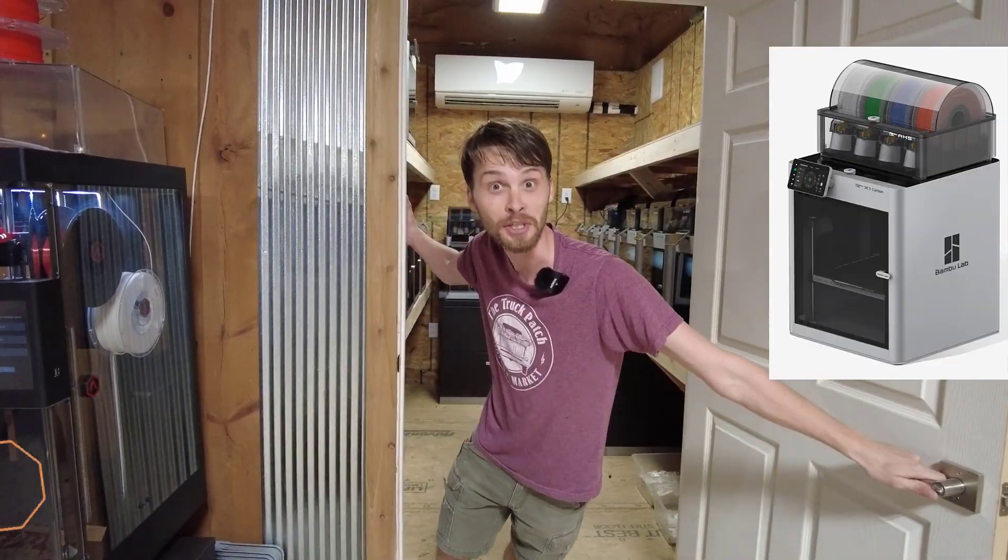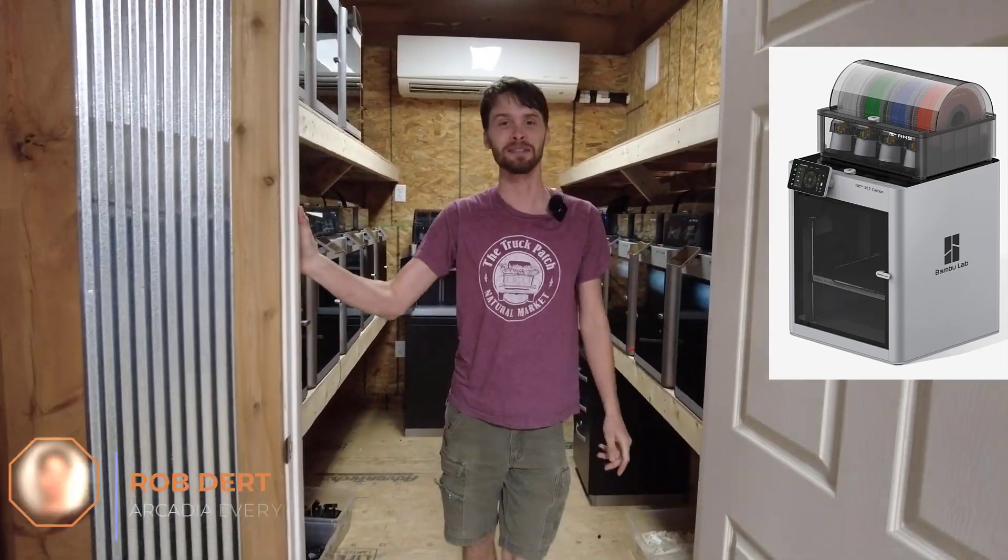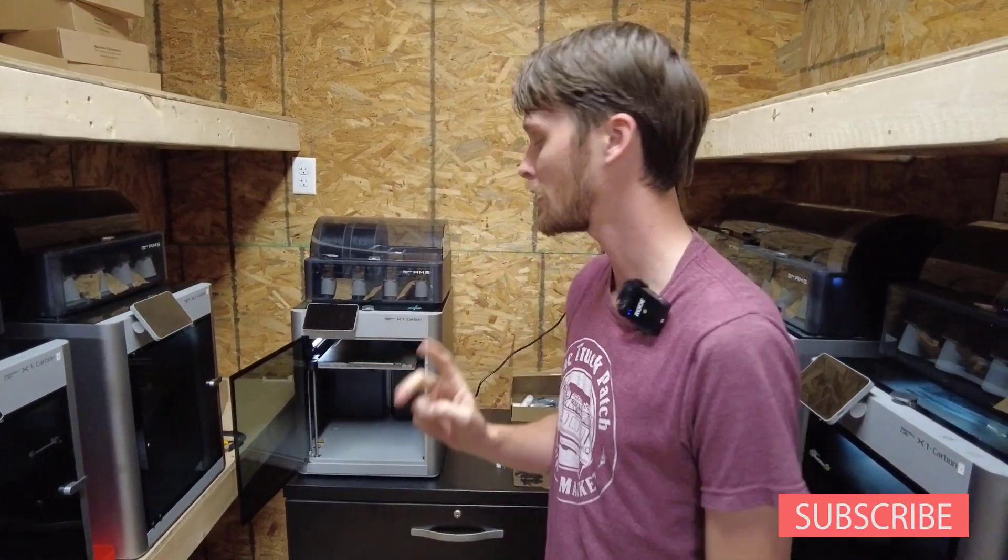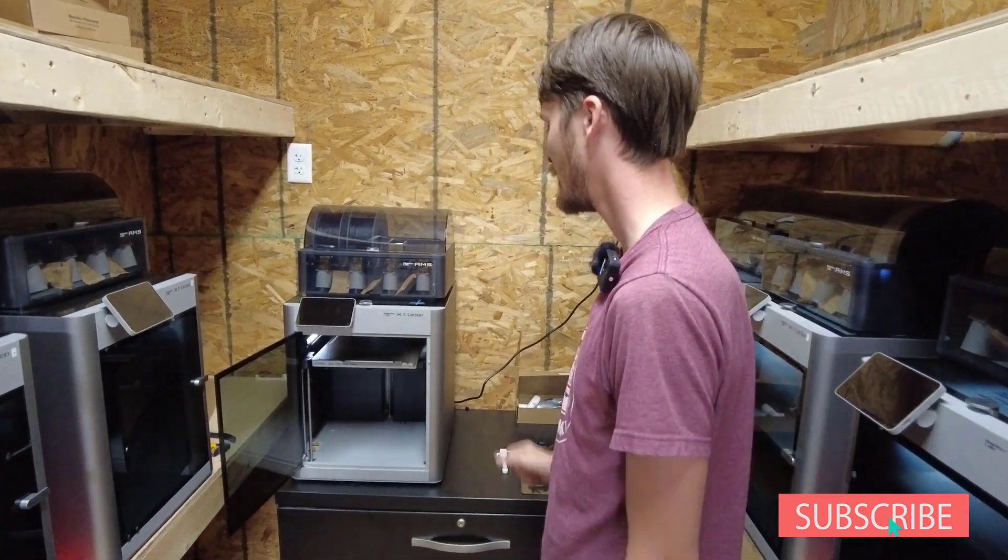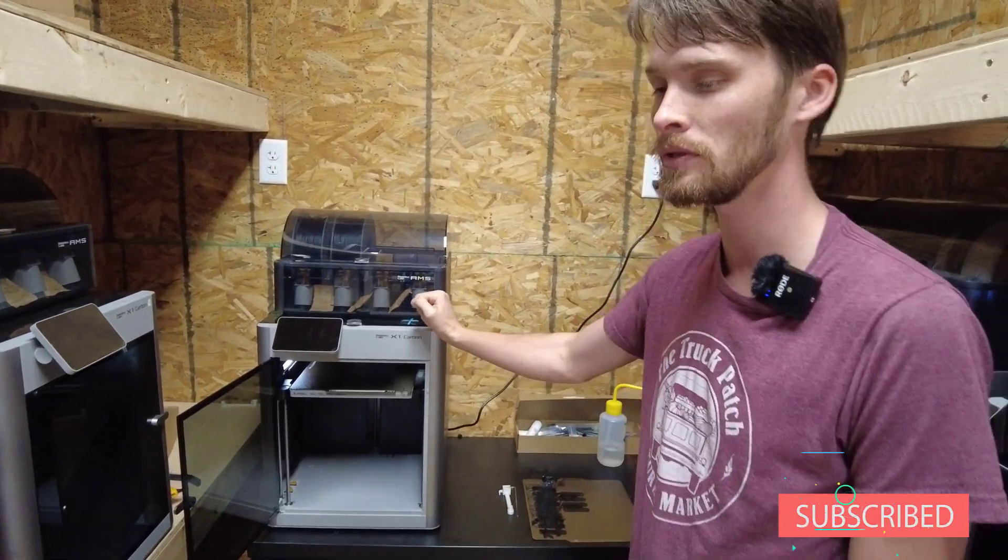We've encountered our first issue. Rob here with Arcadia, showing you our Bamboo printing farm and our first issue with the Bamboo X1 Carbon. We just purchased the last five of these in our printing farm, and two of them right out of the box have the same issue.